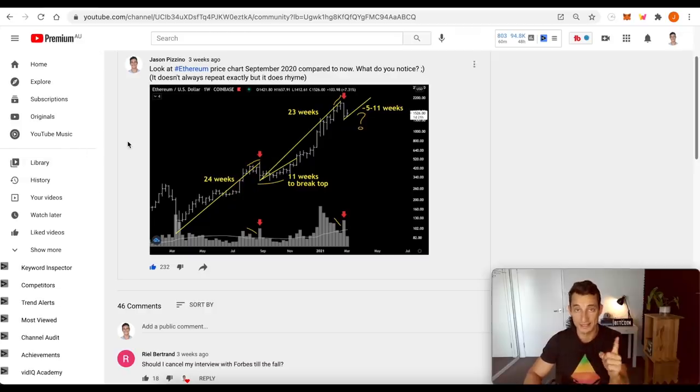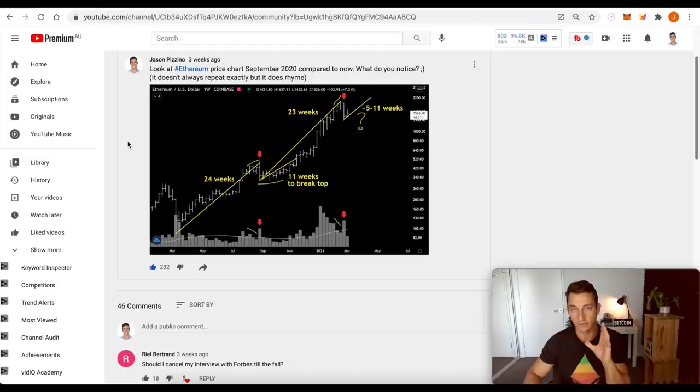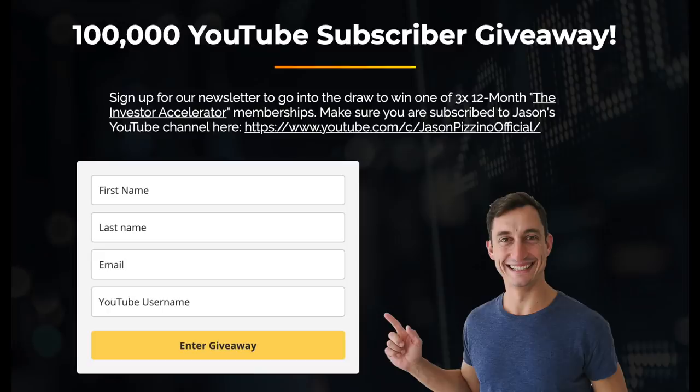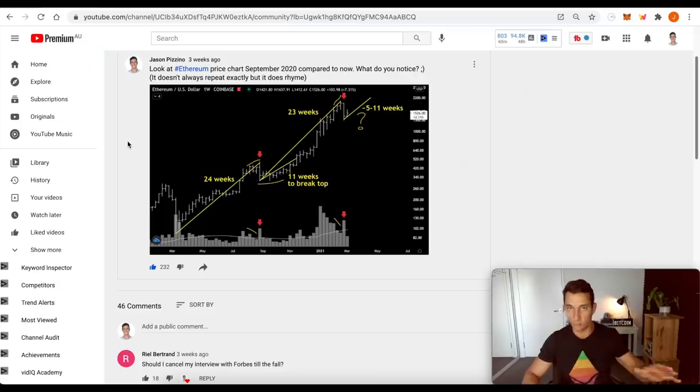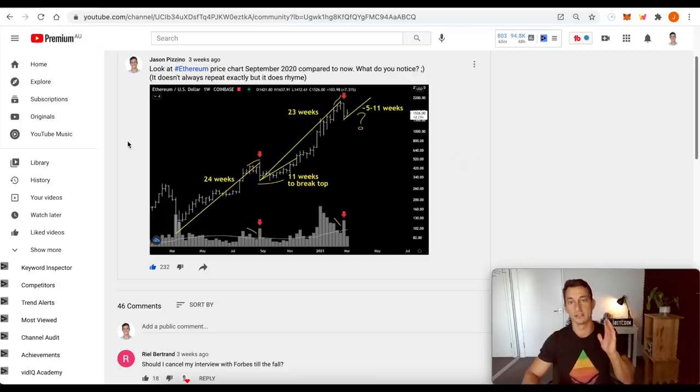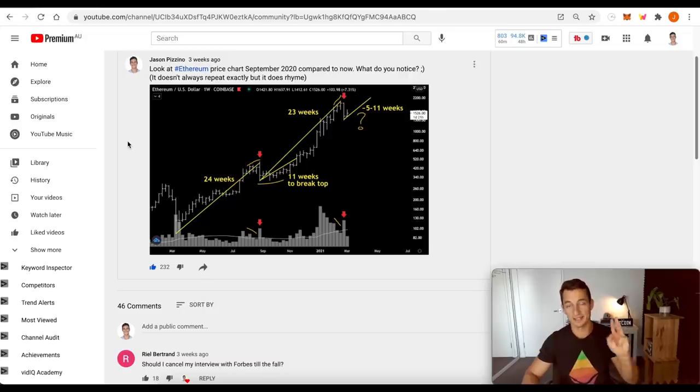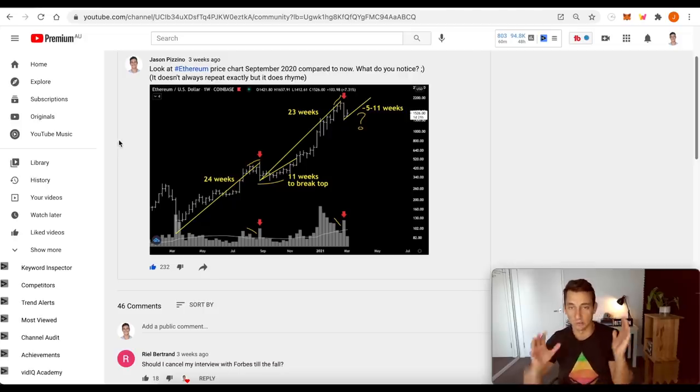One last thing, the giveaway ends on the 5th of April. So I'm giving away three free 12-month memberships to the course. Make sure you click the link down below, put your email address in. That's all you have to do to enter your chance to win one of three 12-month memberships to learning how to trade and invest.